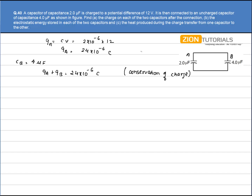Consider point 1 and point 2 in the circuit. The potential difference across these points is the same for both capacitors. Therefore, the potential difference across the 2μF capacitor equals the potential difference across the 4μF capacitor: V_A = V_B.